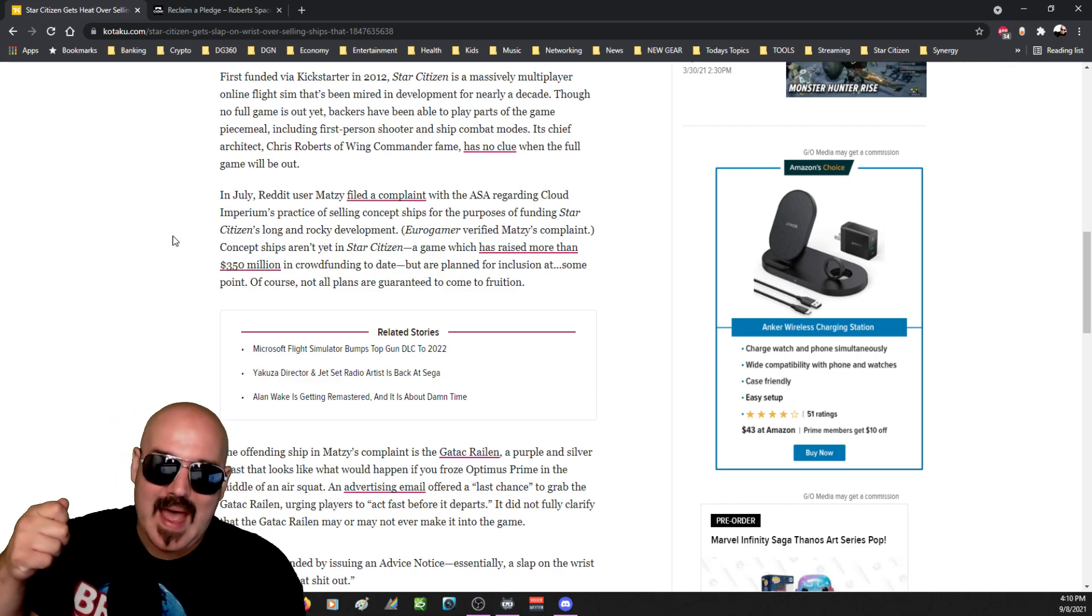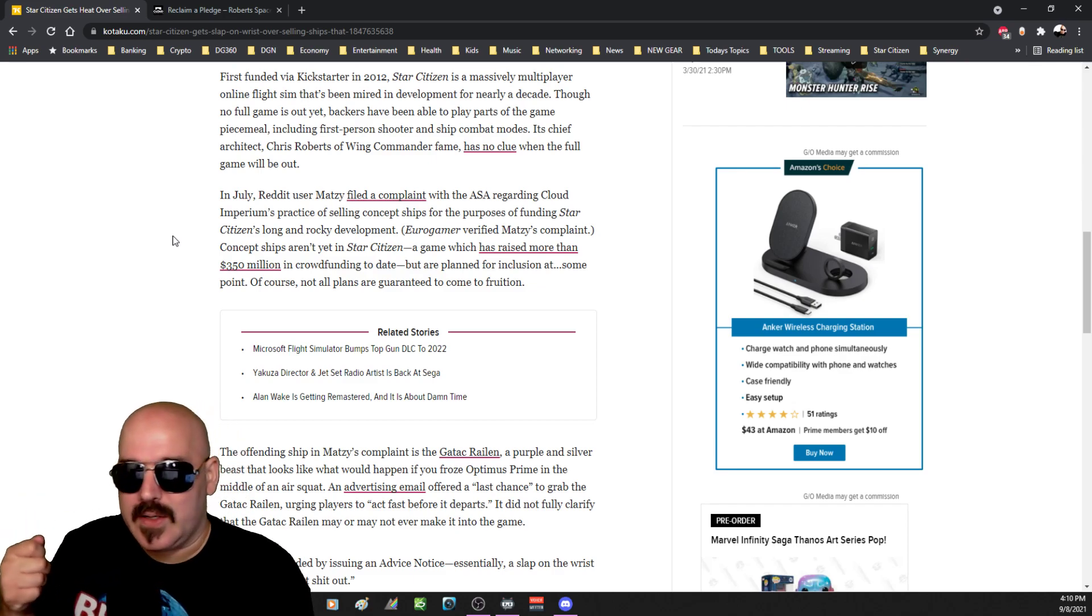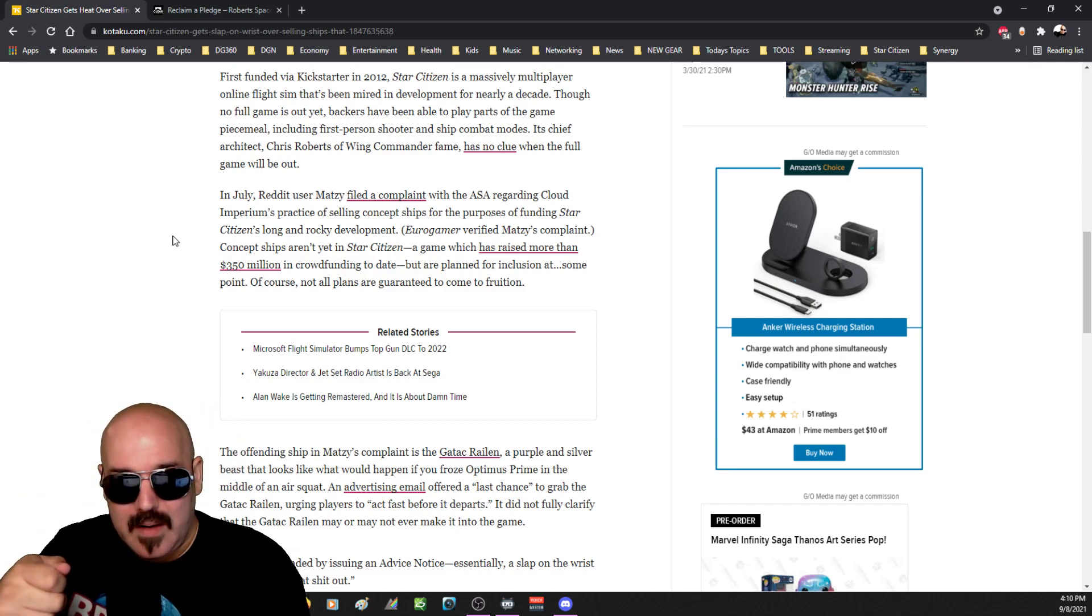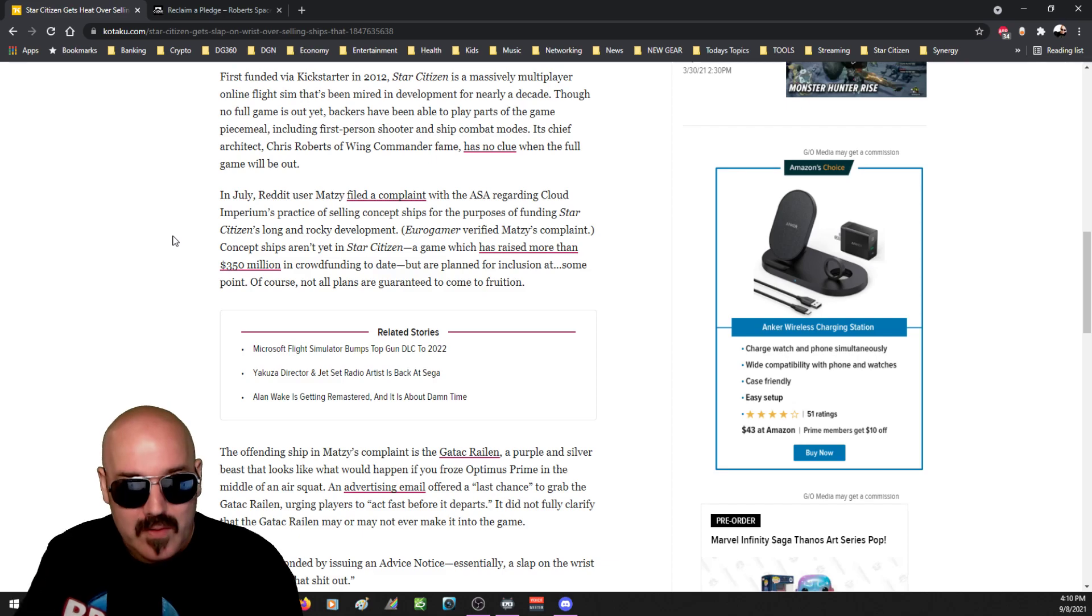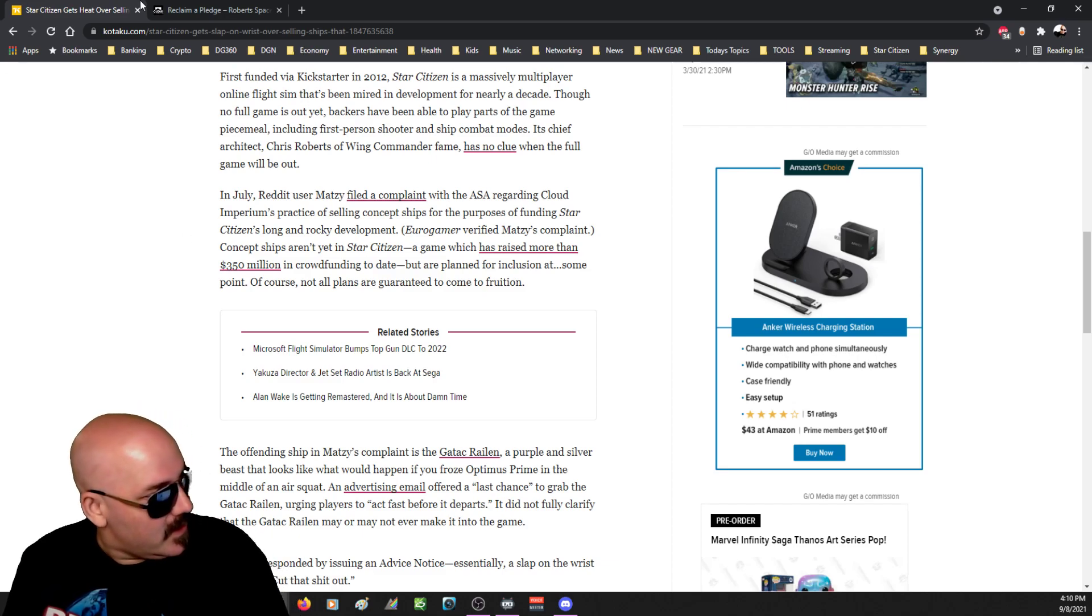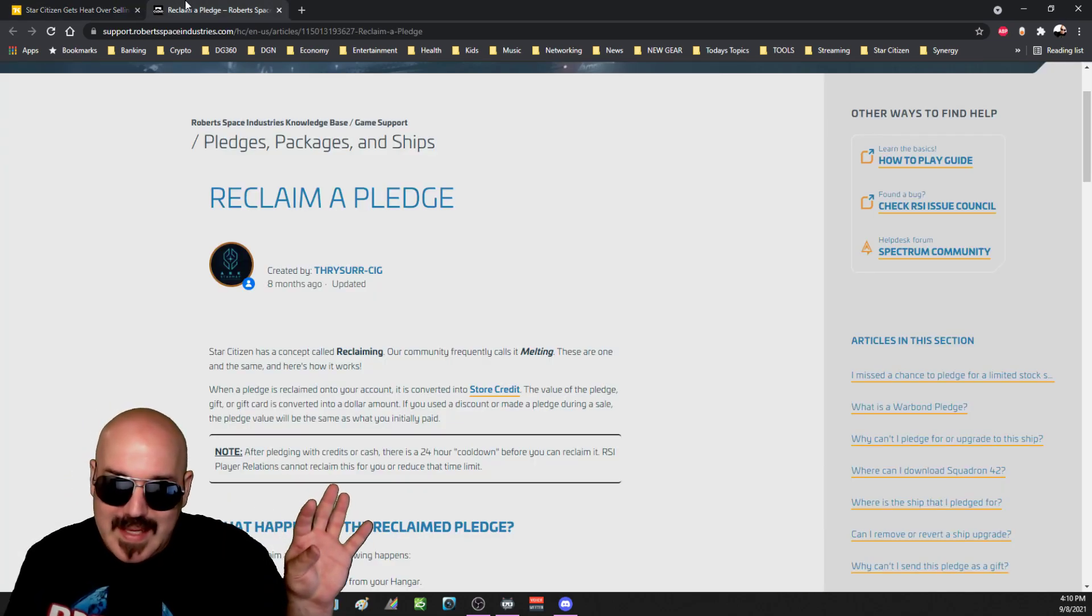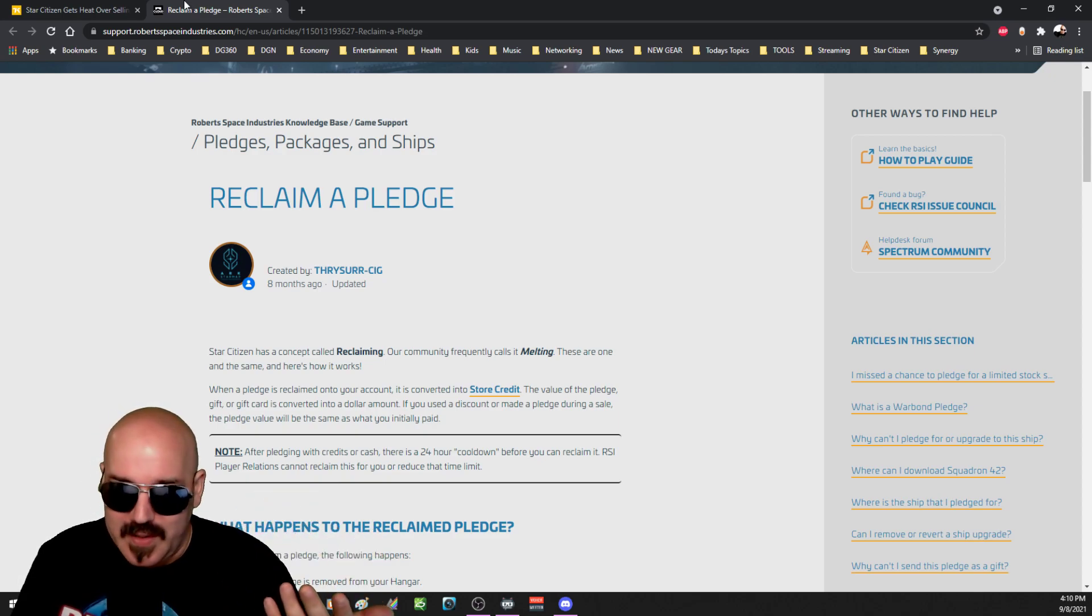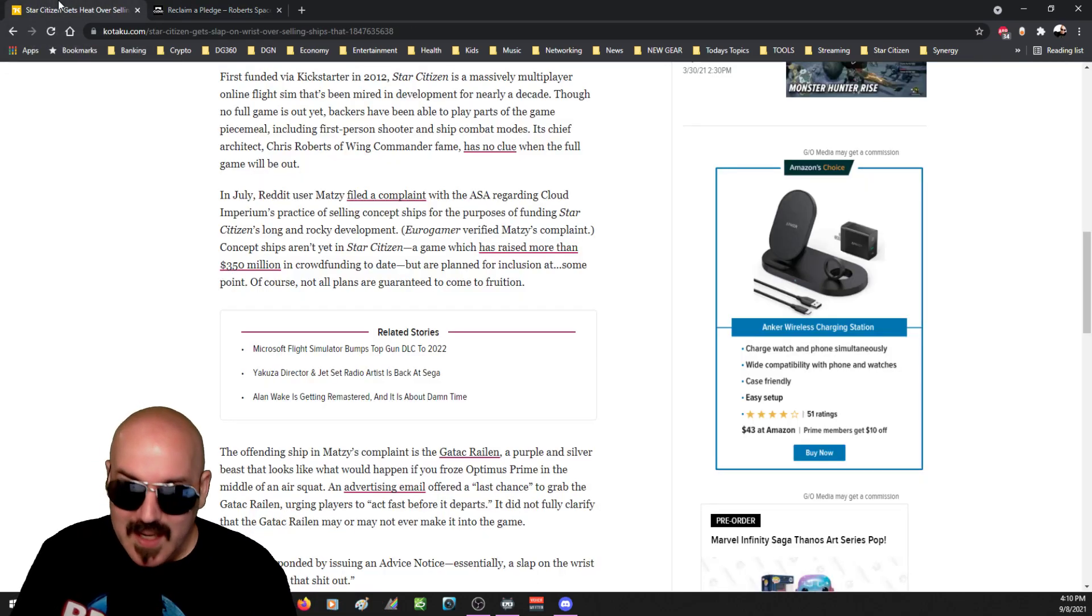If in fact that does not get delivered on time, there is a right to be upset. But however, like I stated, you can take that pledge and then you can convert it to something else. You are not stuck.